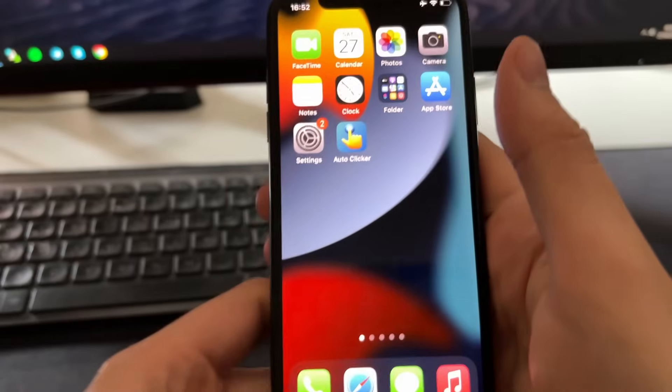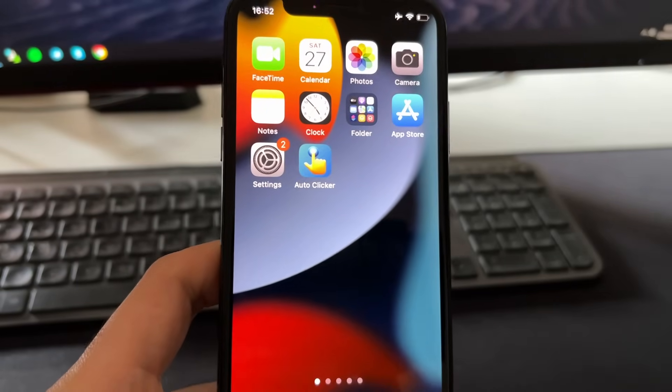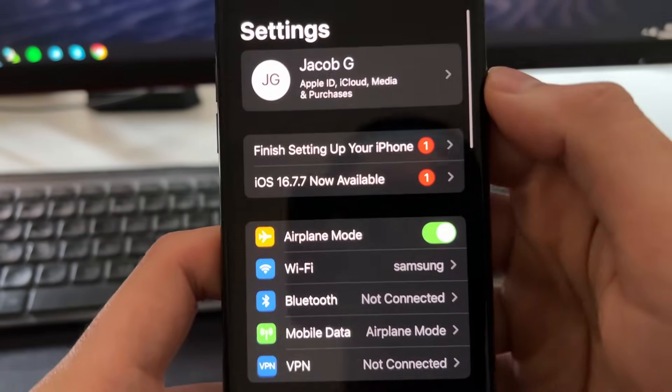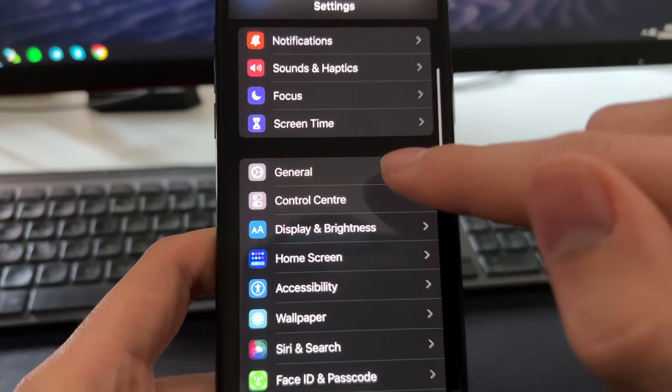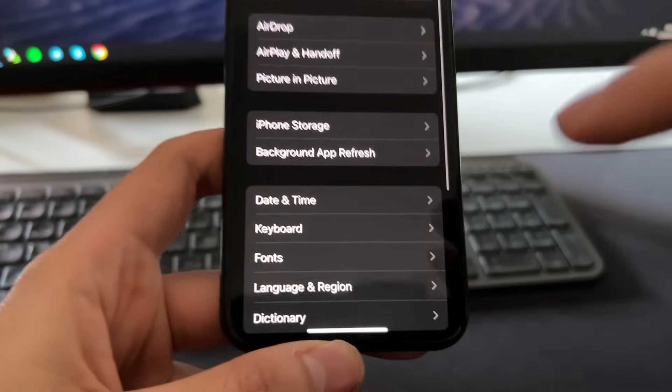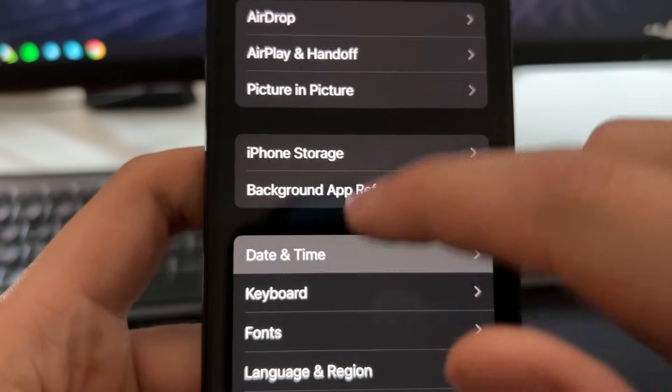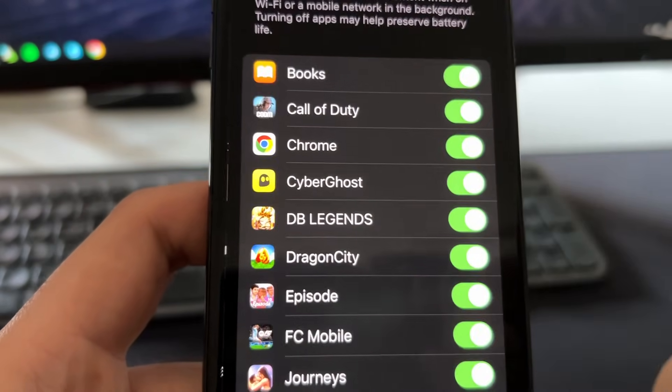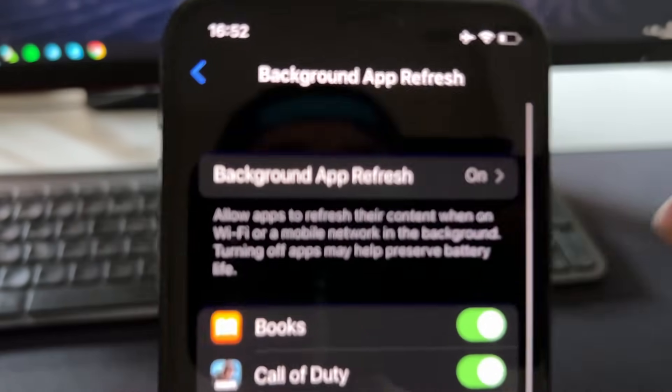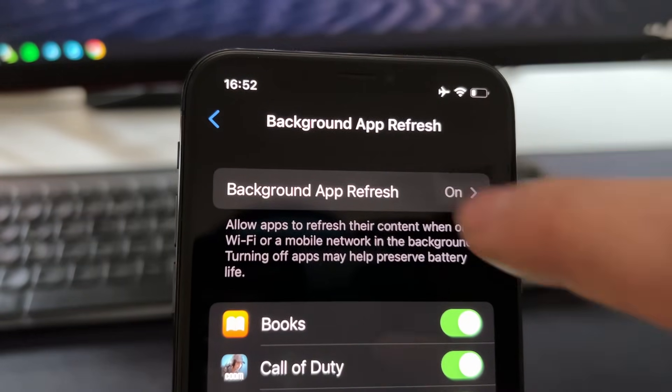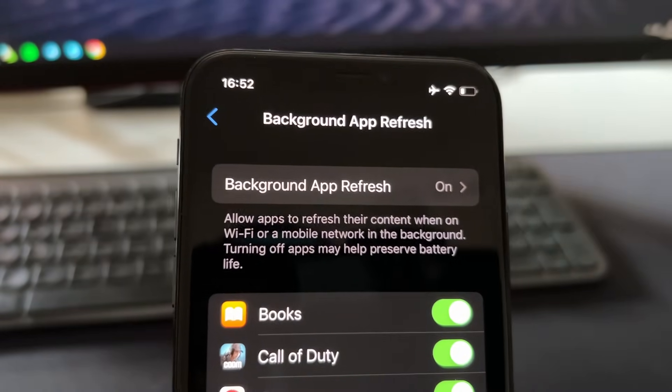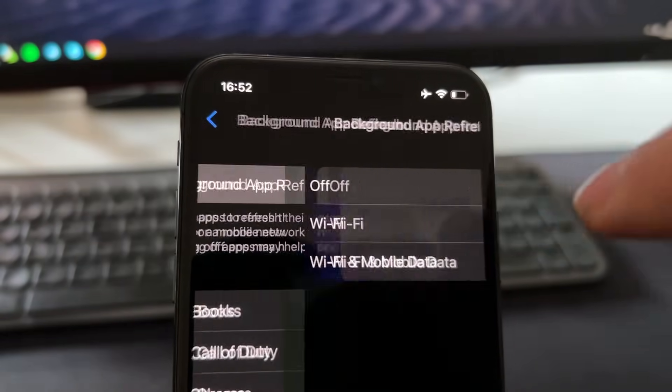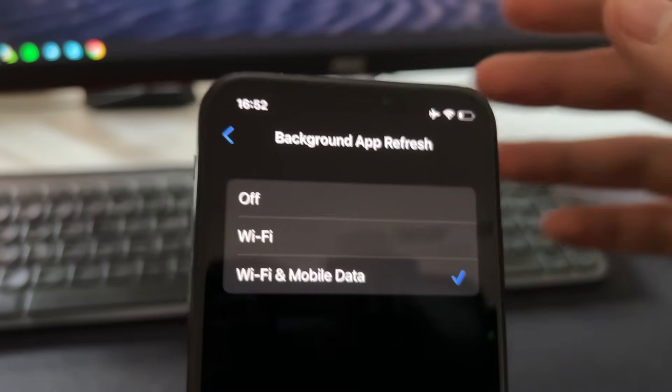So before doing this we need to do some tweaks on our device. What we need to do is go to settings. On settings you'll need to scroll down, you'll need to go to general, and then on general just find this section called background app refresh. So press here and make sure that background app refresh is turned on like this.